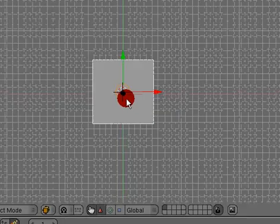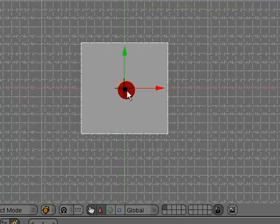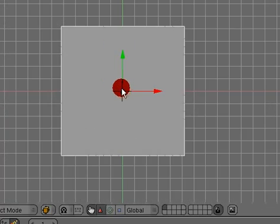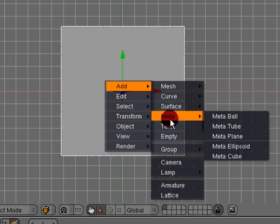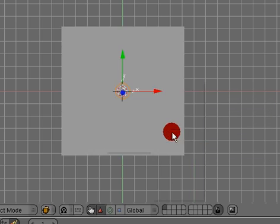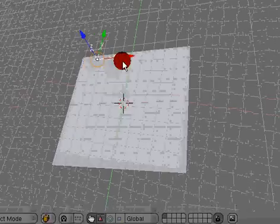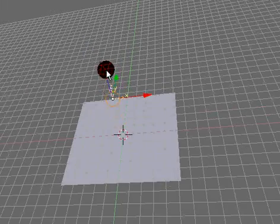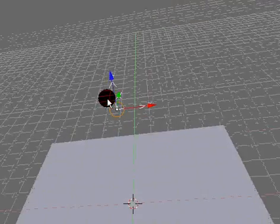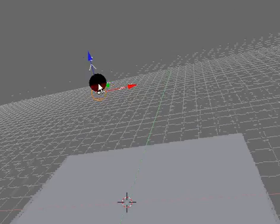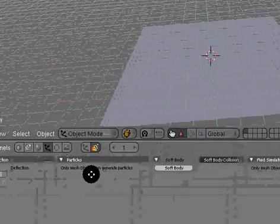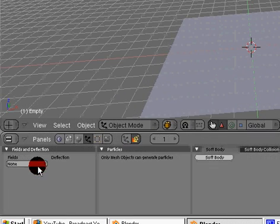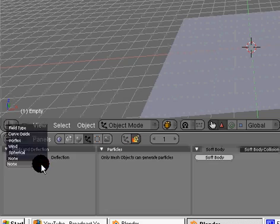One more thing before I finish this tutorial is you can add spacebar and add an empty. An empty is just a way of storing information without having a mesh or something like that. With your empty selected, you can go here where it says fields and particles motion and hit wind.